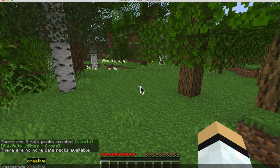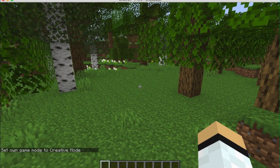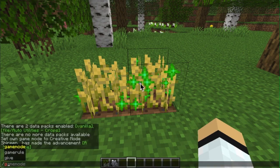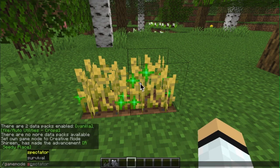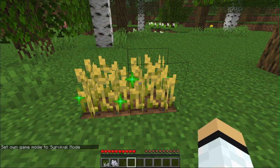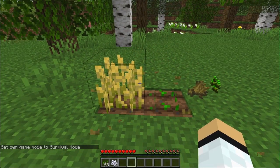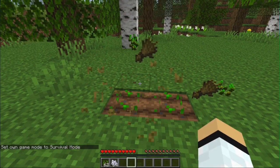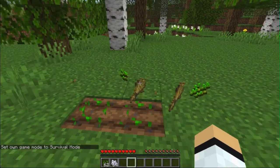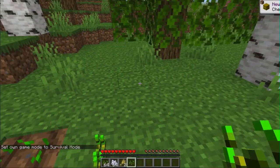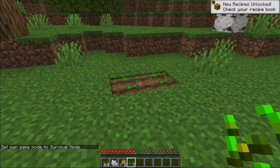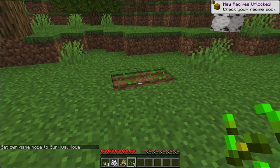Let me change my game mode to creative. And if I go back into survival mode, you'll see that it's automatically planted — if I have seeds in my inventory. That is the reason why I love this data pack so much.